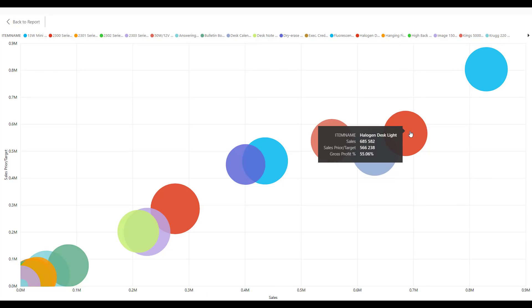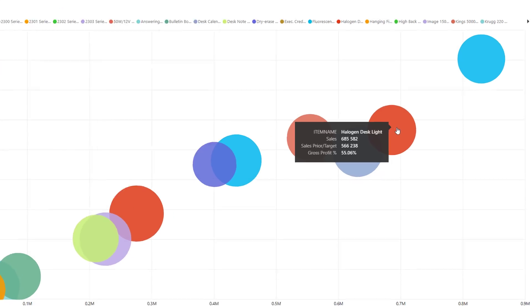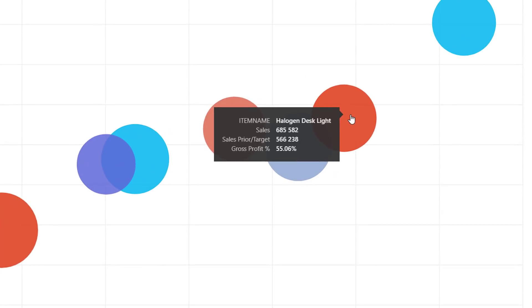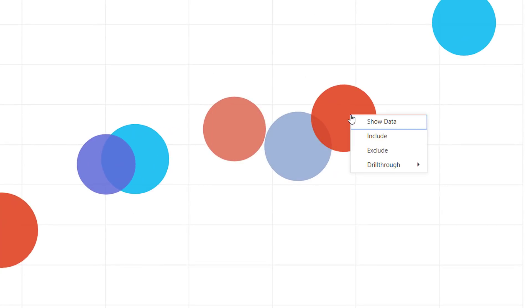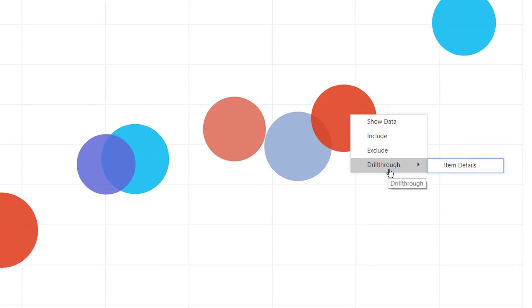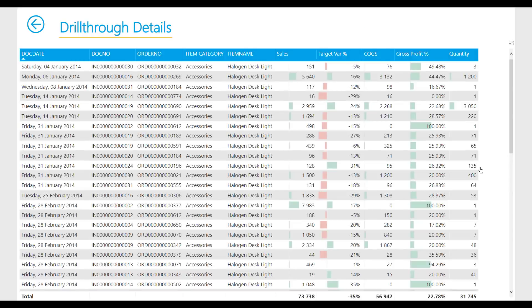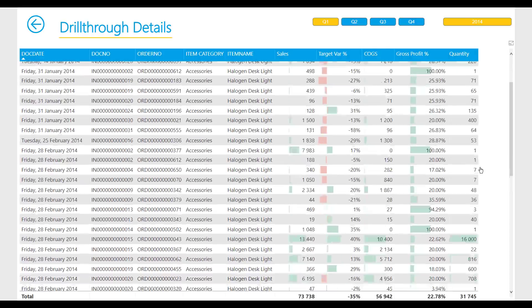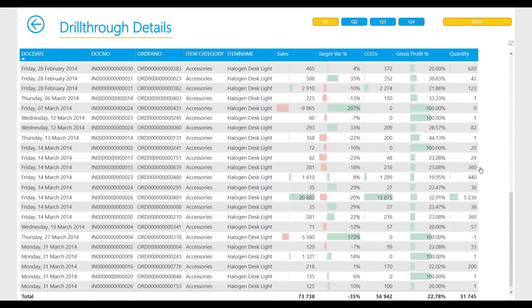Should you be interested in the specific details pertaining to an item, simply hover over the item and right-click, select Drill Through, and then Item Details. This takes you to a report containing the transaction details for that item.